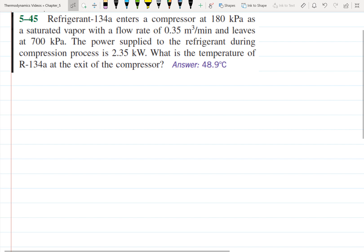In this problem, we have refrigerant 134A entering a compressor at 180 kilopascals as a saturated vapor with a flow rate of 0.35 meters cubed per minute. It leaves at 700 kilopascals, and the power supplied to the refrigerant during the compression process is given. We want to find the temperature of the refrigerant at the exit of the compressor.